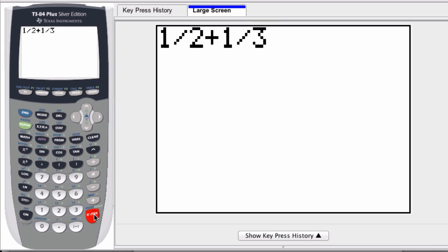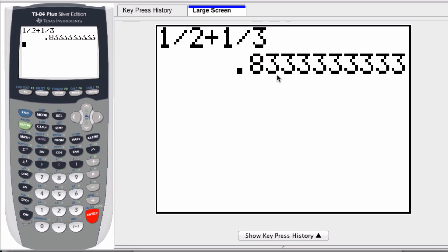Now, by pressing enter, typically, what happens is it displays it as a decimal, so I'm automatically converting from fraction to decimal form.